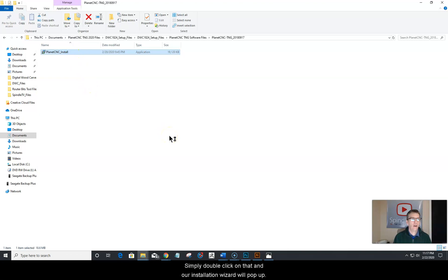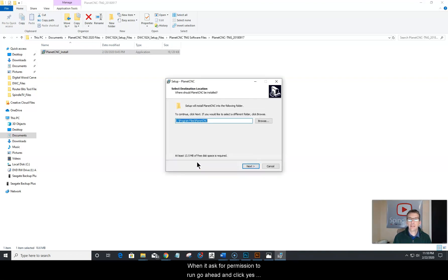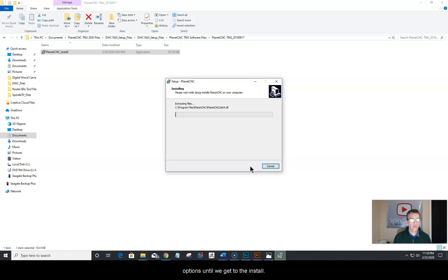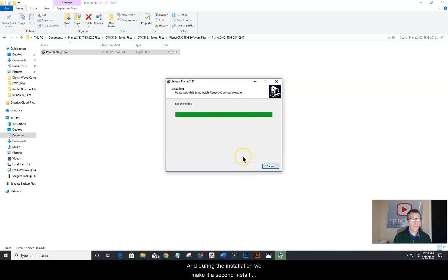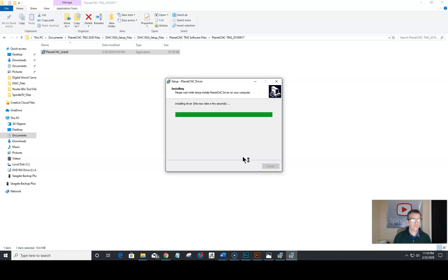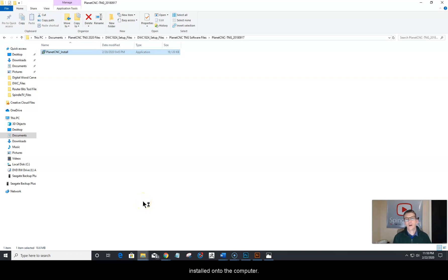Simply double click on the installer and the installation wizard will pop up. When it asks for permission to run, go ahead and click yes — it will ask permission to make changes to your computer. Click yes and you'll get the installation wizard. Click next through the options until you get to install. We went straight to finish, so our software is now installed onto the computer.